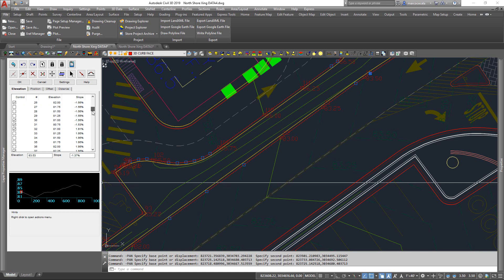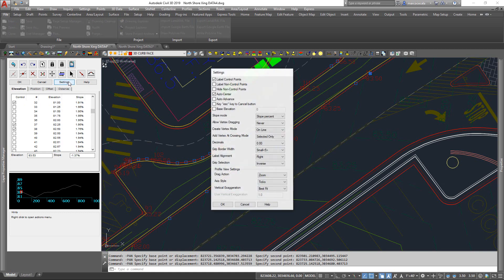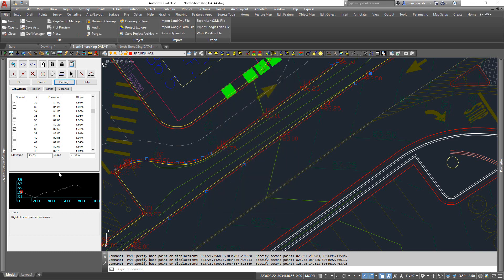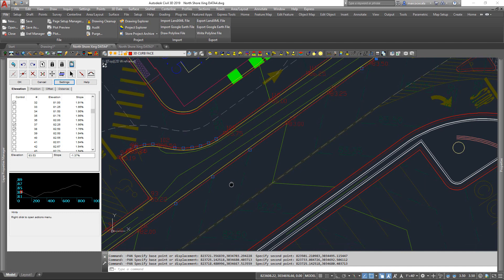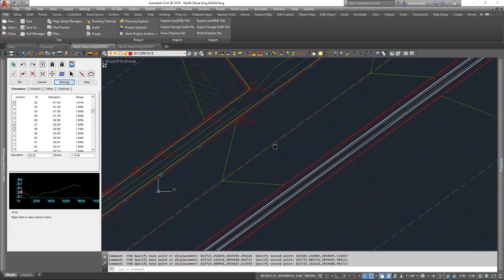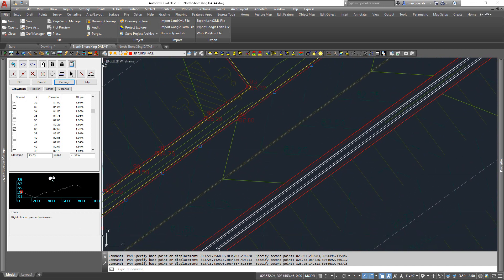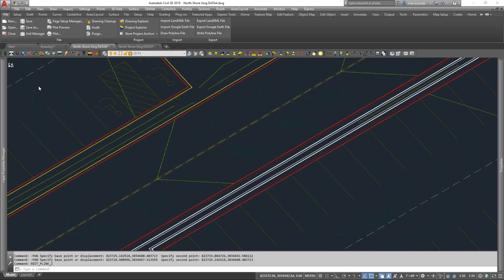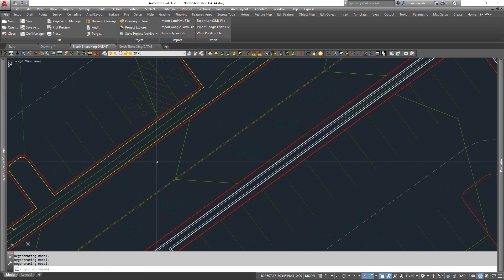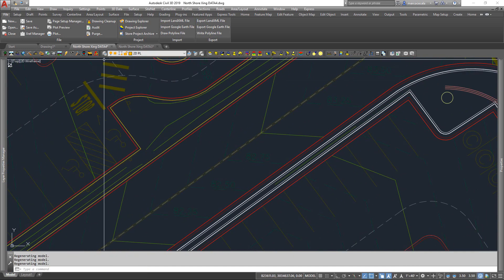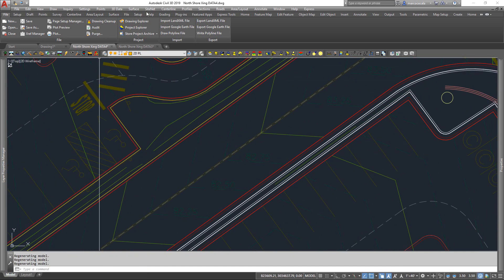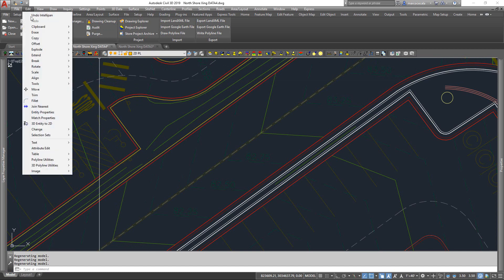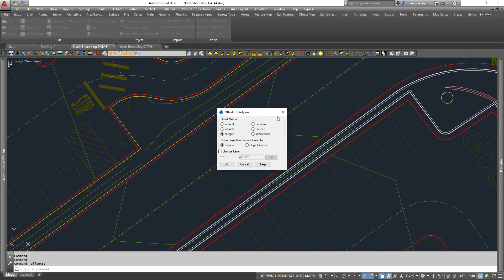There's a lot of magic in the settings. I urge you to kind of mess with those and get used to them because you can change the way you want it to work. There's all sorts of things that are happening up here. So there's just a lot of power in this command that allows you to make this happen. So once I've got this line the way I want it, I'm going to go to my 3D Polyline Utilities, and we're going to go to the Offset command.